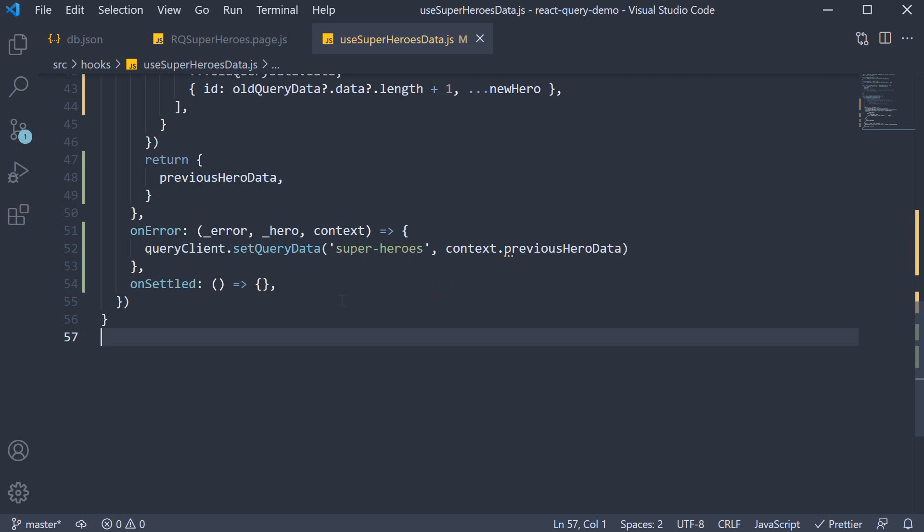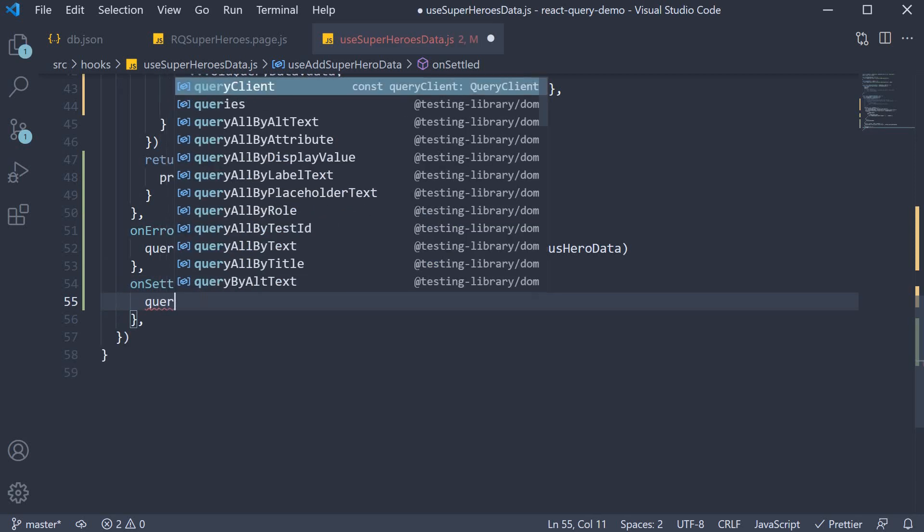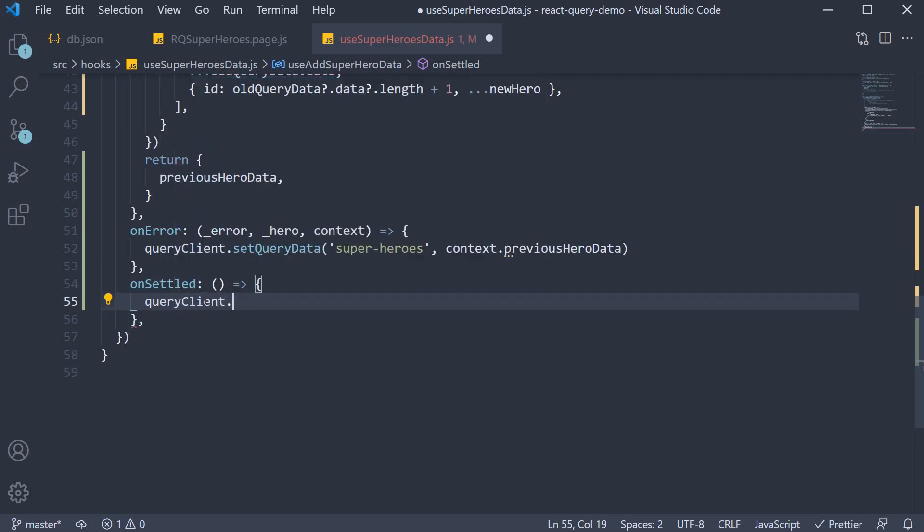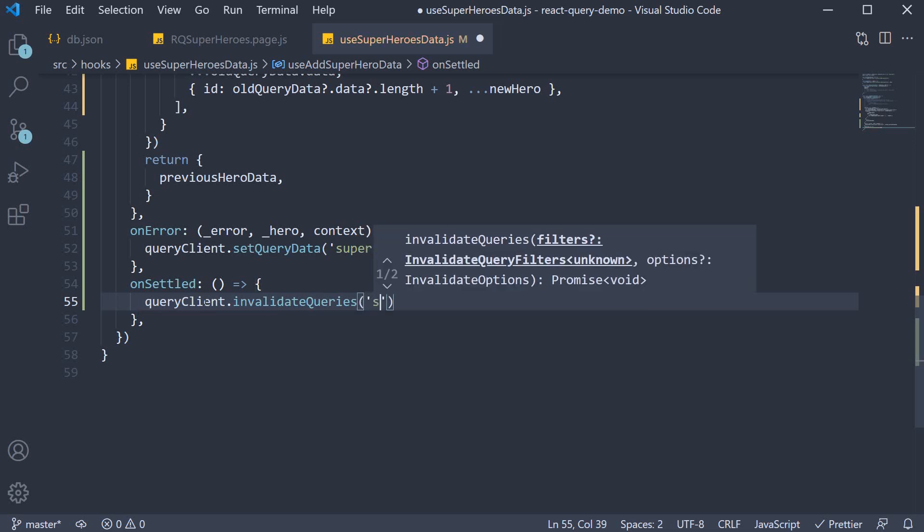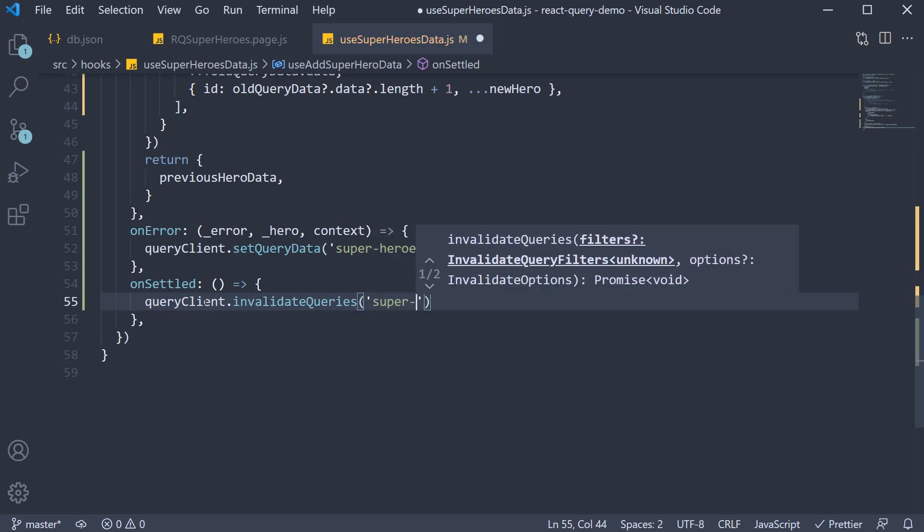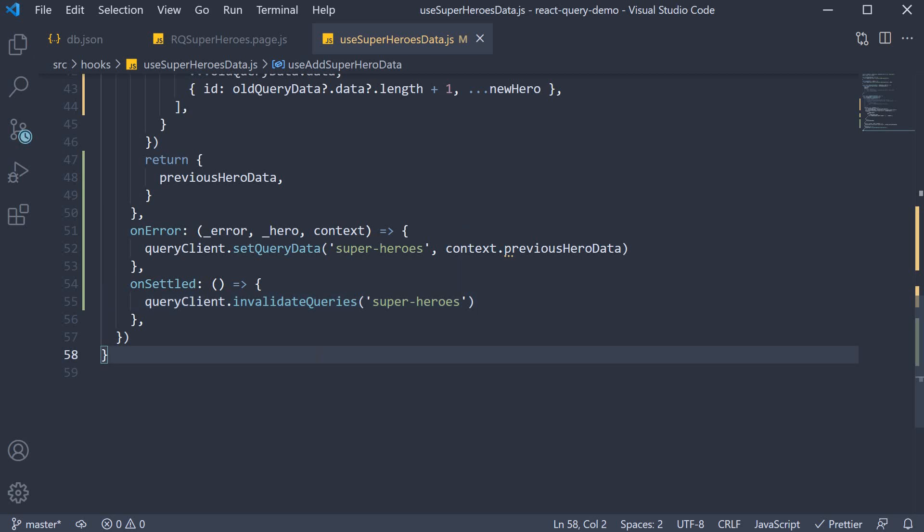Let's move on to the fourth and final step which is defining the onSettled callback. This function is called if the mutation is either successful or when it encounters an error. In this function all we have to do is refetch the superheroes. So queryClient.invalidateQueries we pass in superheroes as the key. This will ensure client state is in sync with server state. The user of course will not notice a difference.